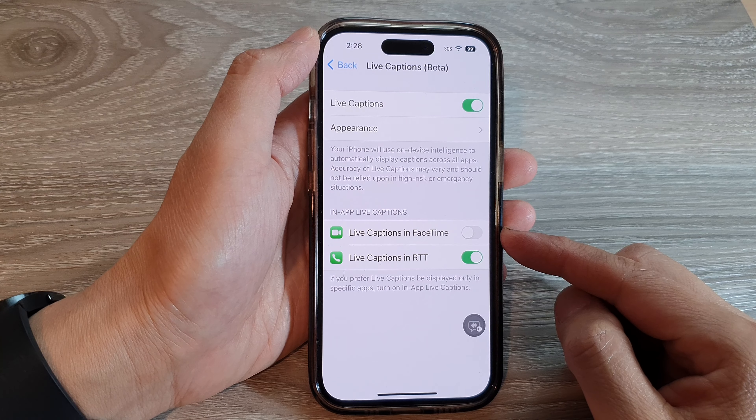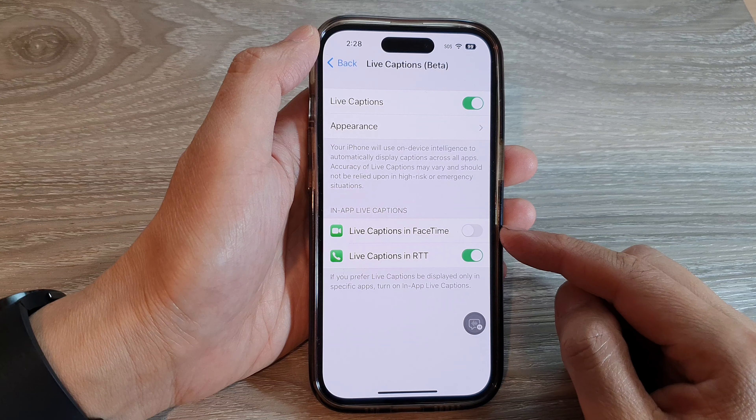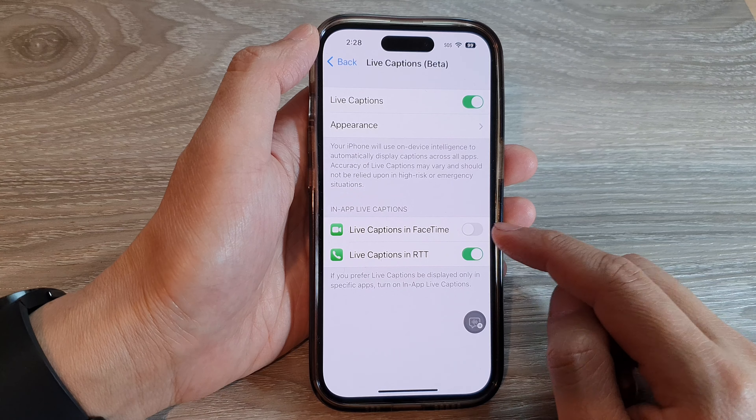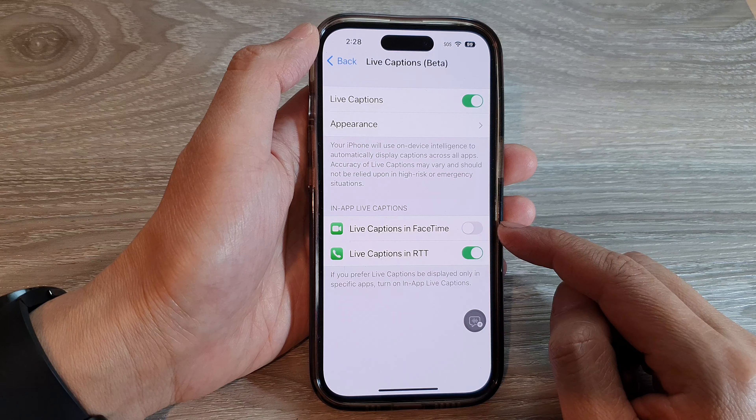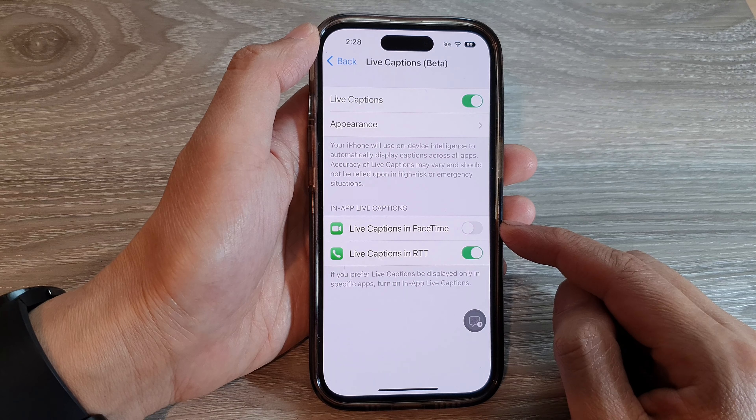How to enable or disable live captions in FaceTime on the iPhone 14 series.